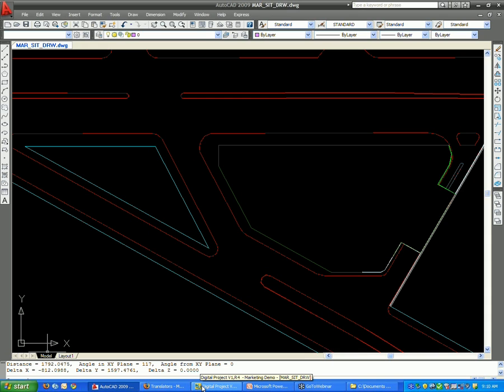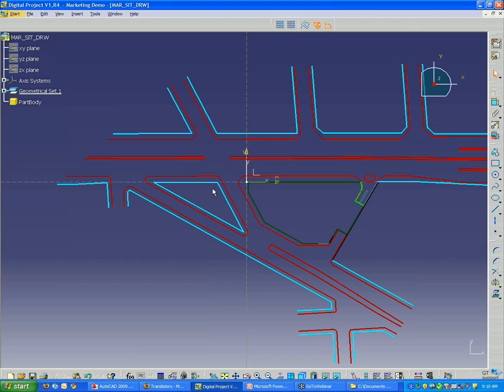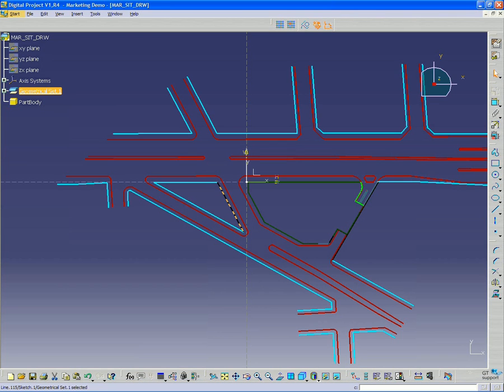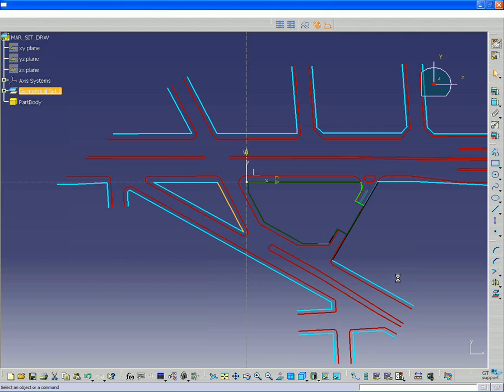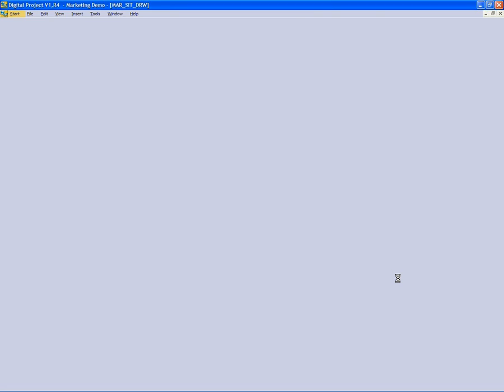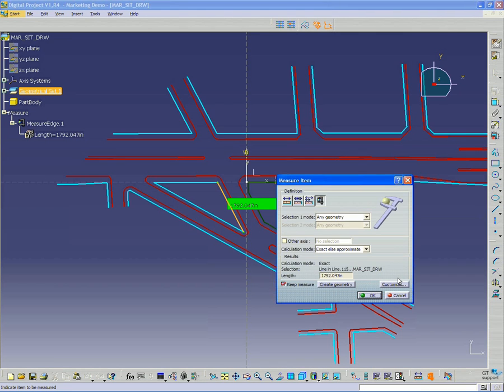So I go back to Digital Project just to confirm and use the measure tool. And this way I know that I'm in the right units. So 1792, it matches.